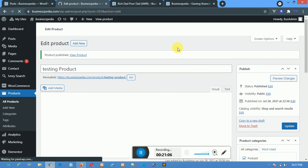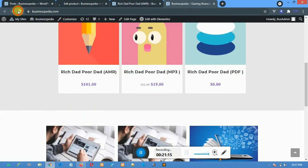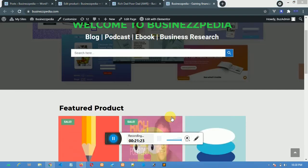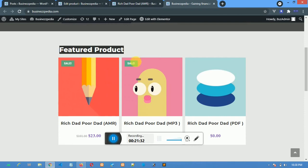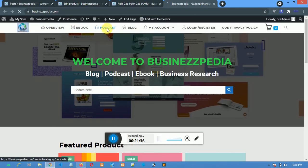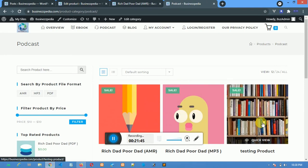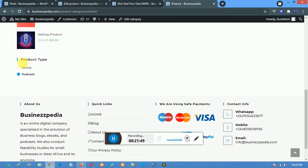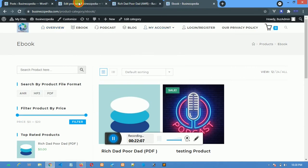I've added the new product. Coming back to the home page and refreshing, another product will be added. However, this product may not show on the home page because products shown there are Featured products. When I click on Podcast or eBook categories, I will see that product. But on the home page I will not see it because I have not featured it.